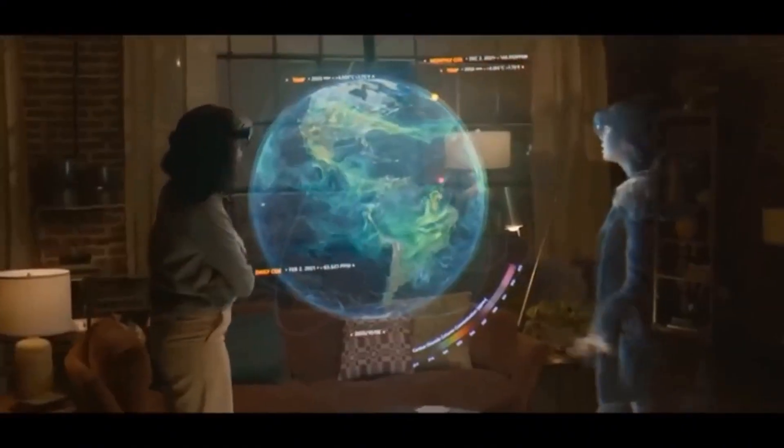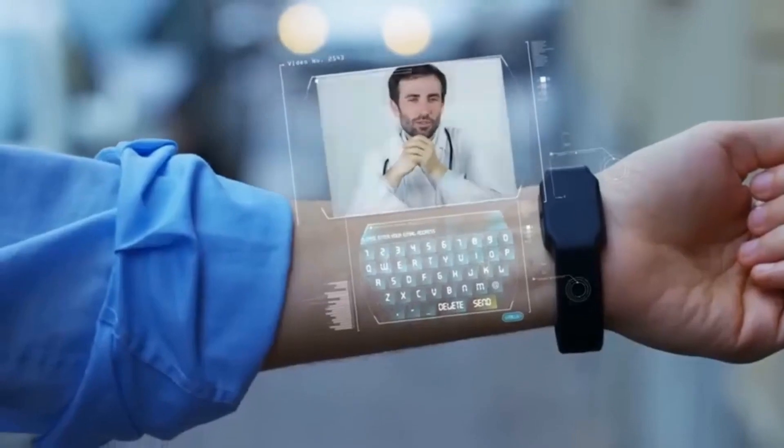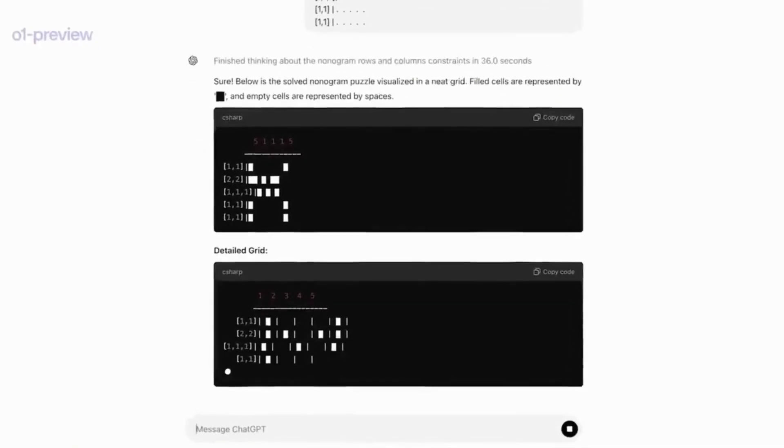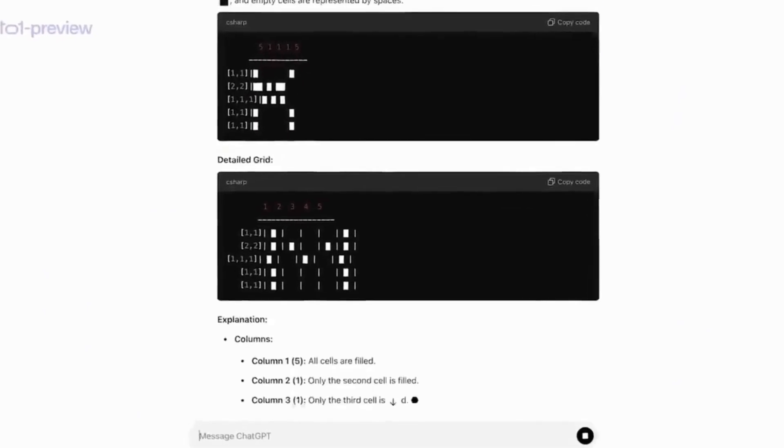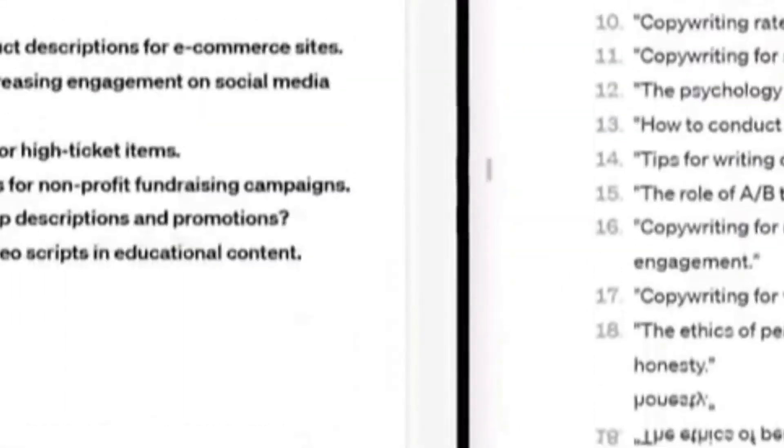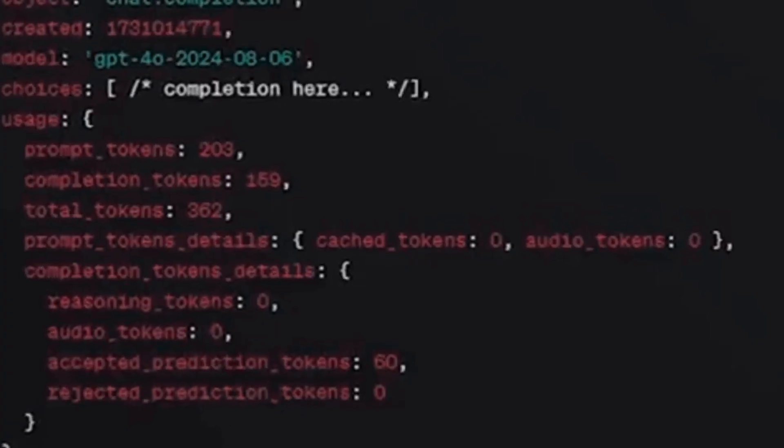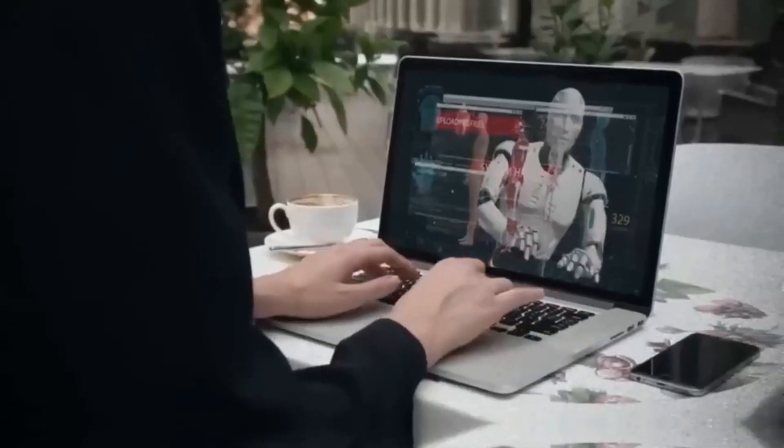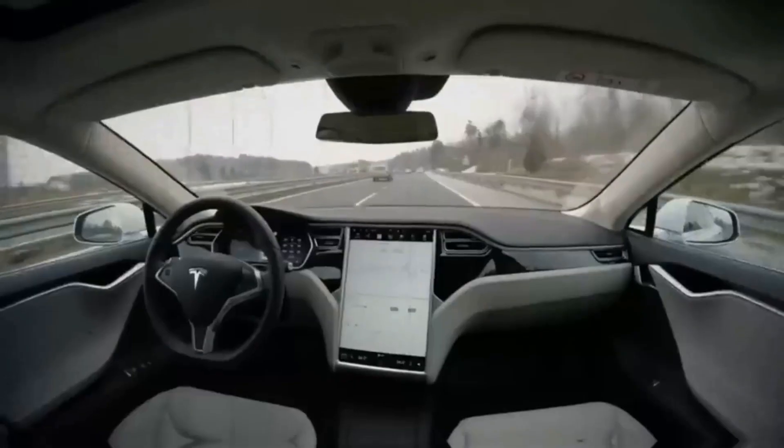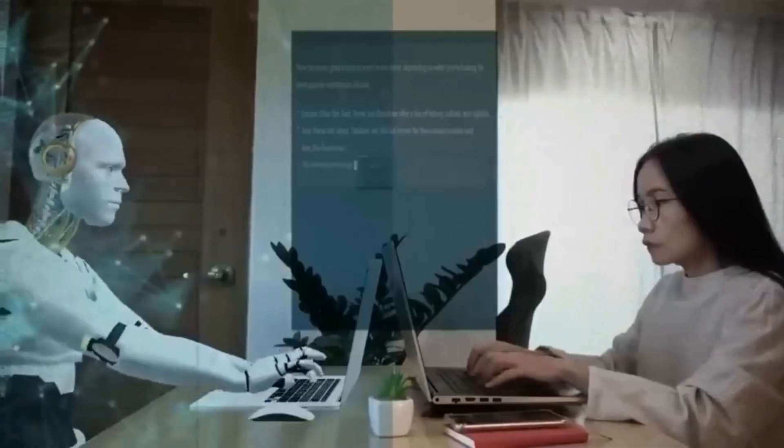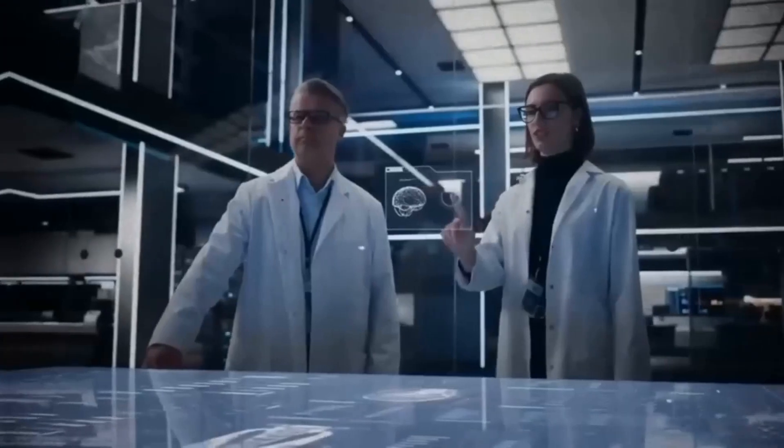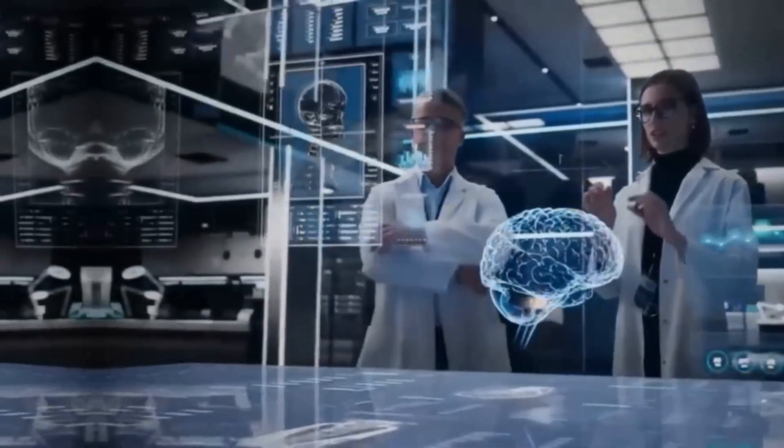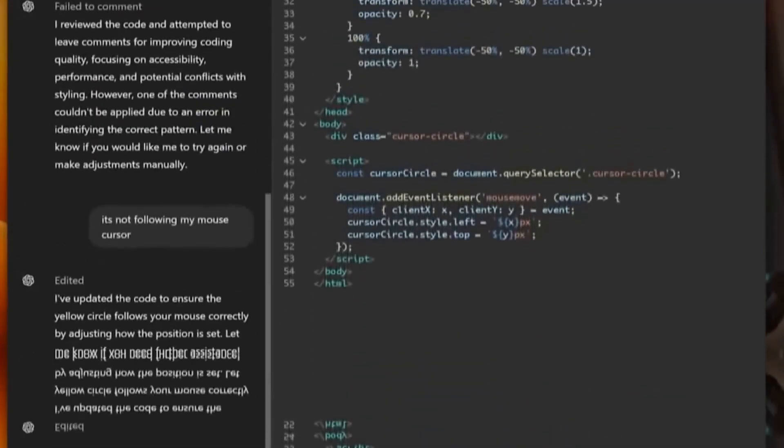The logic behind this feature is quite straightforward. Instead of asking the AI to generate a response from scratch, you can provide a prediction of what part of the output should be, allowing the AI to focus only on the elements that need to be changed. For example, if you are tweaking a piece of code and most of it will remain unchanged except for a few lines, you can provide the existing code as a prediction.